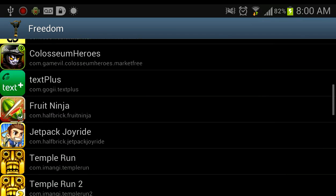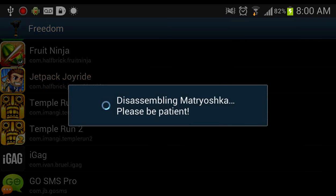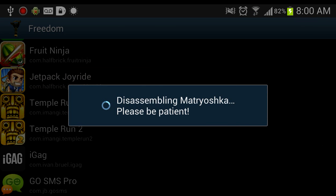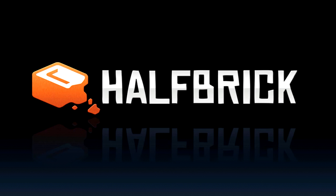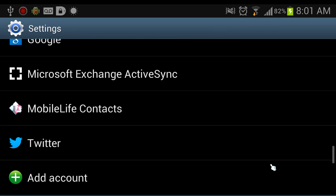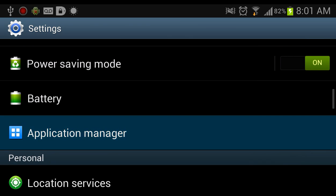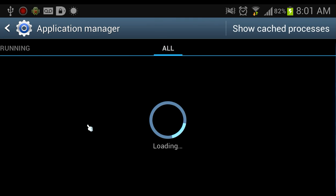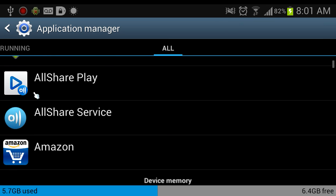For this video I'm going to use Jetpack Joyride as an example, so open up Jetpack Joyride. After it's open, you want to go into your settings, then go into your application manager or apps, then go over to all and scroll down to Google Play Store.